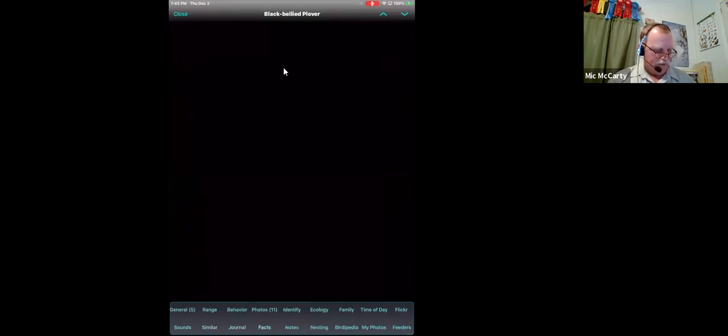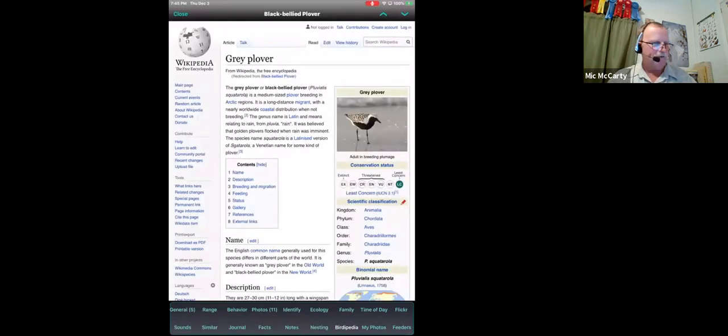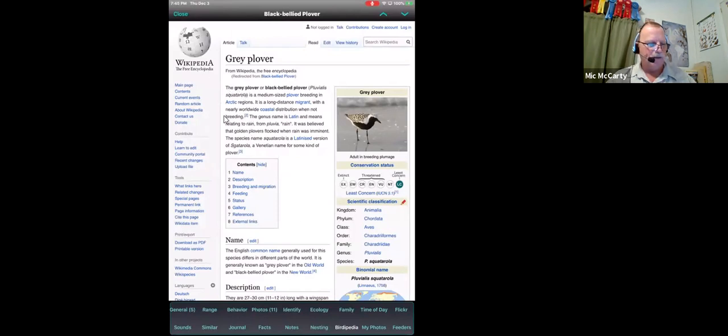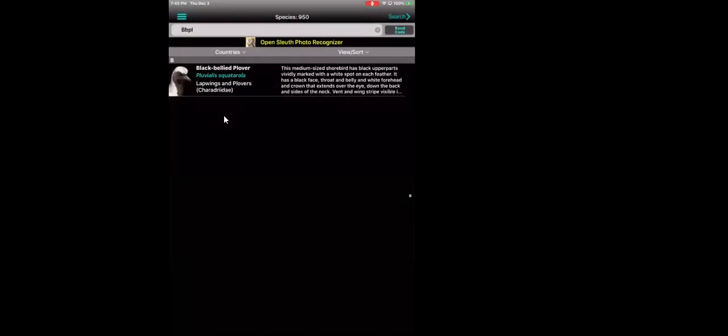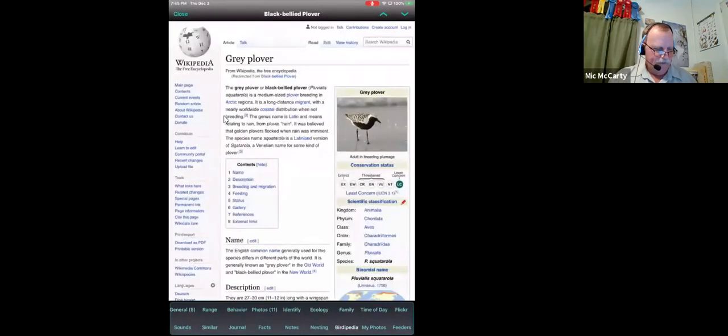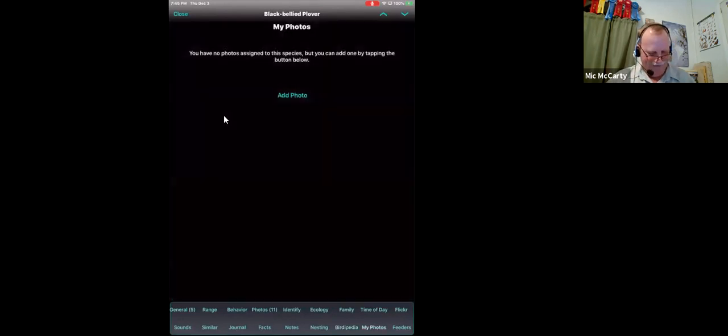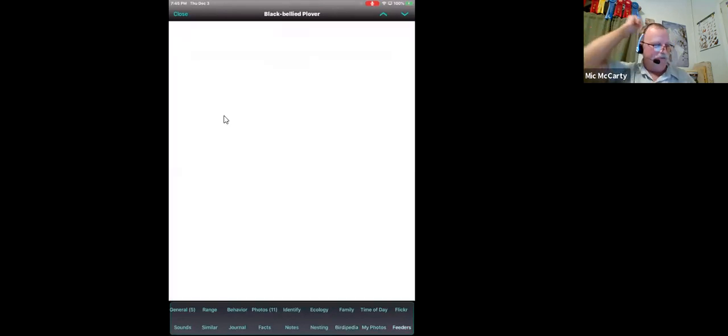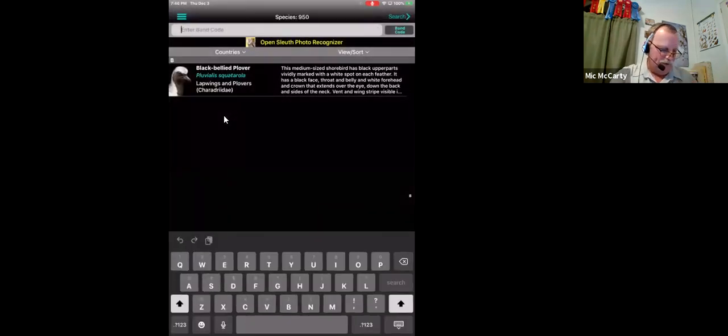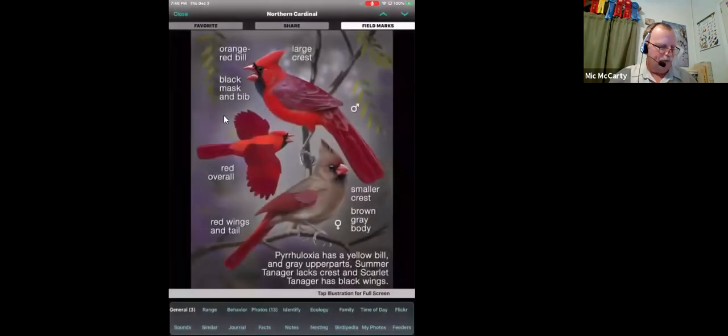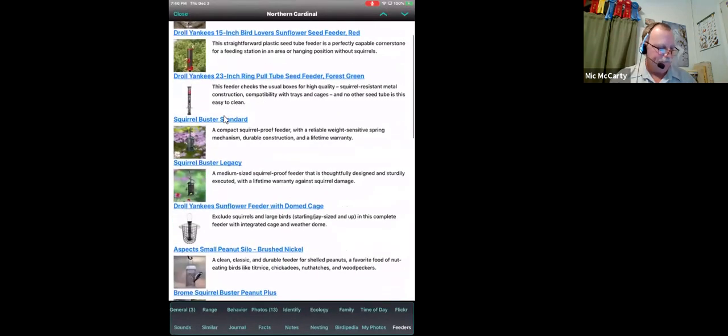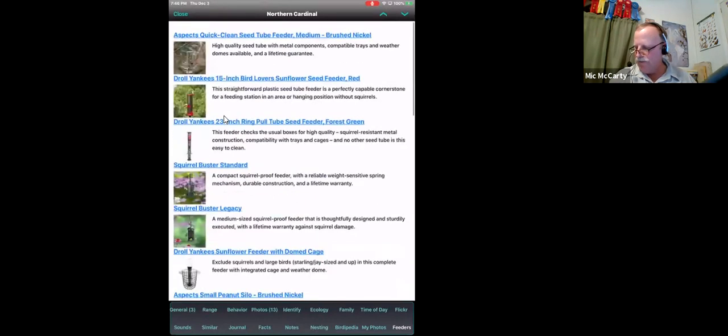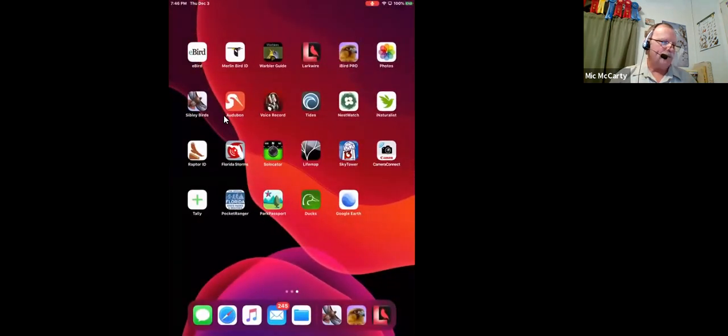Similar species. You keep a journal. I don't use these at all. There's a little thing at the bottom. They call it birdopedia. Birdopedia has been several different things. It really does. It jumps you to Wikipedia. And for some reason, it took us to gray plover and not the black-bellied plover. It's the same bird. That's the European name. And if you've got a feeder bird, like a northern cardinal, it gives you some suggestions on feeder types and feed. And that is the app iBird Pro.